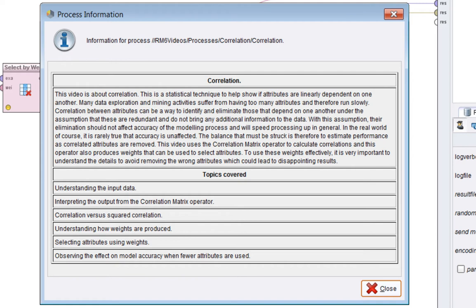This video uses the correlation matrix operator to calculate correlations, and this operator also produces weights that you can use to select attributes. To use these weights effectively, it's extremely important to understand the details to avoid removing the wrong ones, which could lead to disappointment.